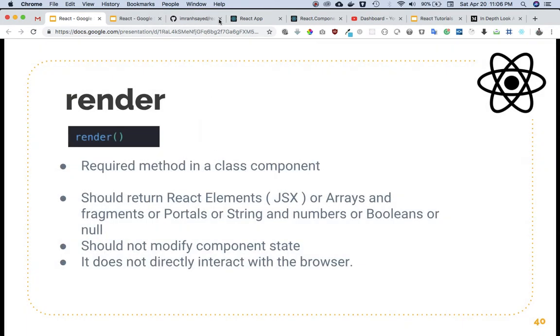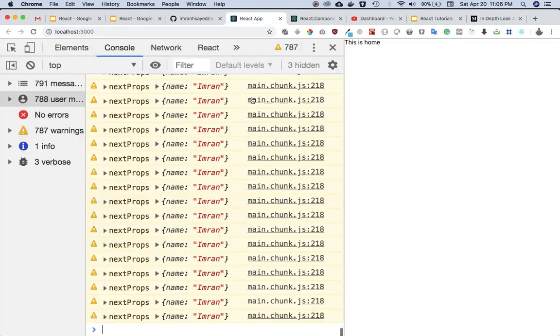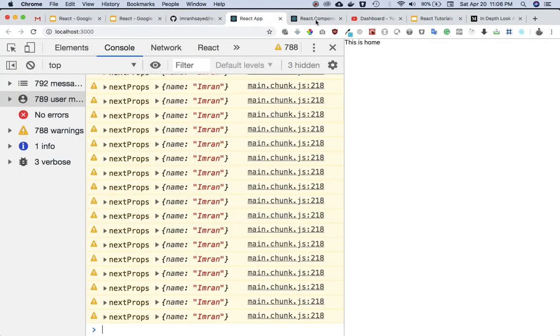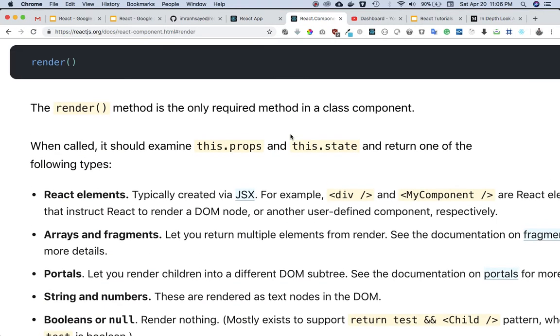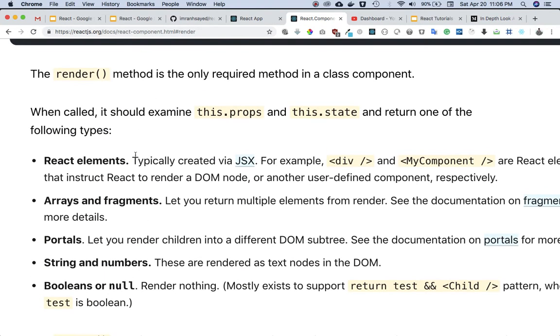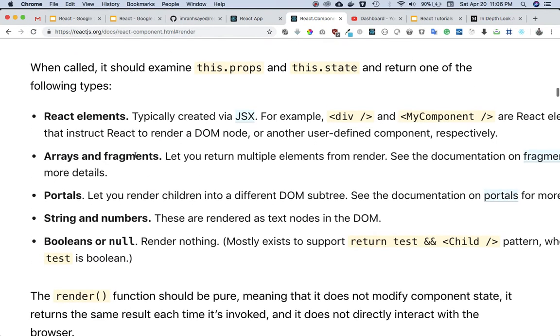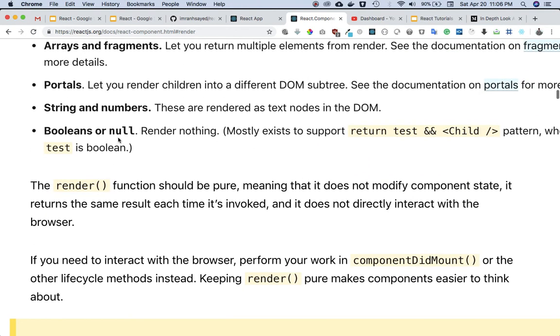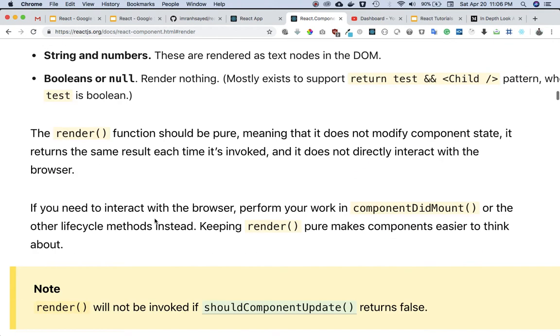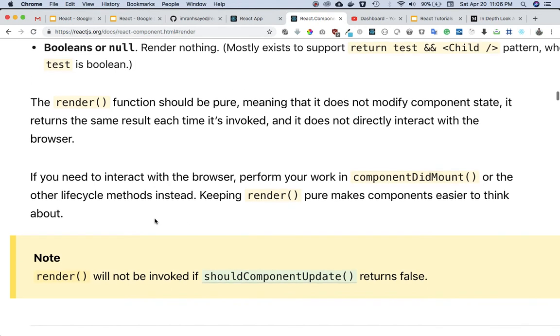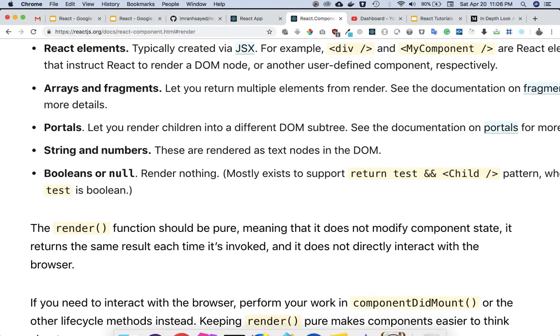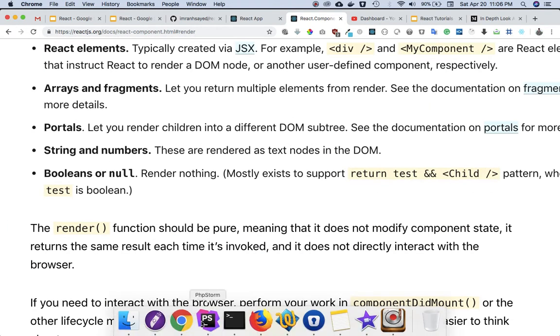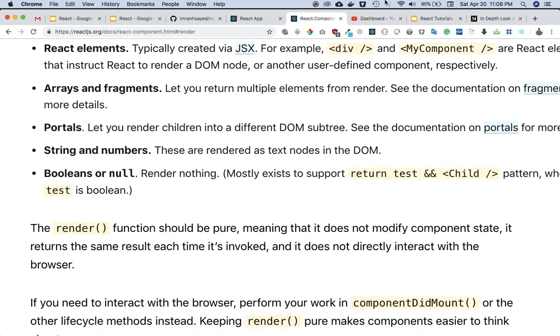If I check the React documentation, we've already discussed all of this. You can see that it can return React elements, arrays and fragments, portals, strings and numbers, booleans, etc. Now I'm going to show you an example of the same.